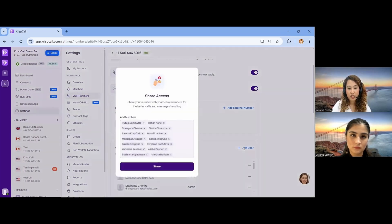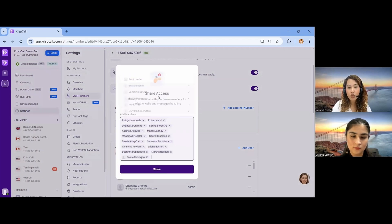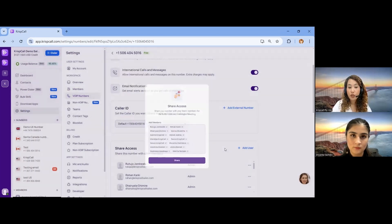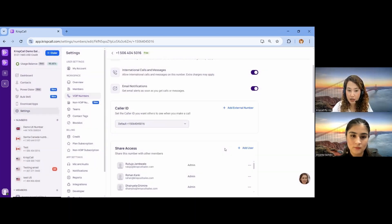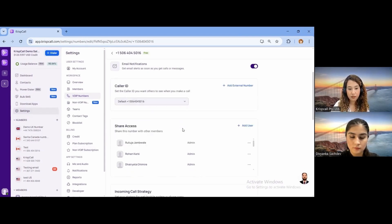From the Share Access section, click Add User and all users will appear in a dropdown. You can choose to whom you want to share access to that specific number. You can share a single number with all members in your workspace, or purchase an individual number for each individual member.